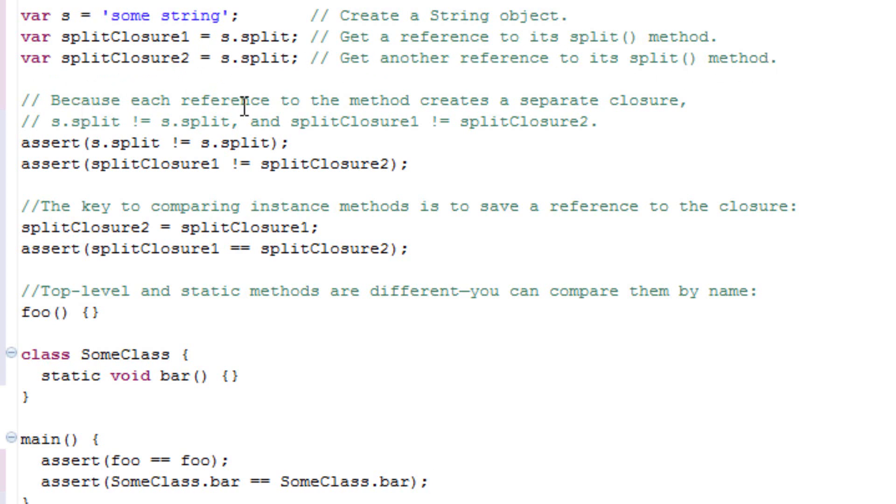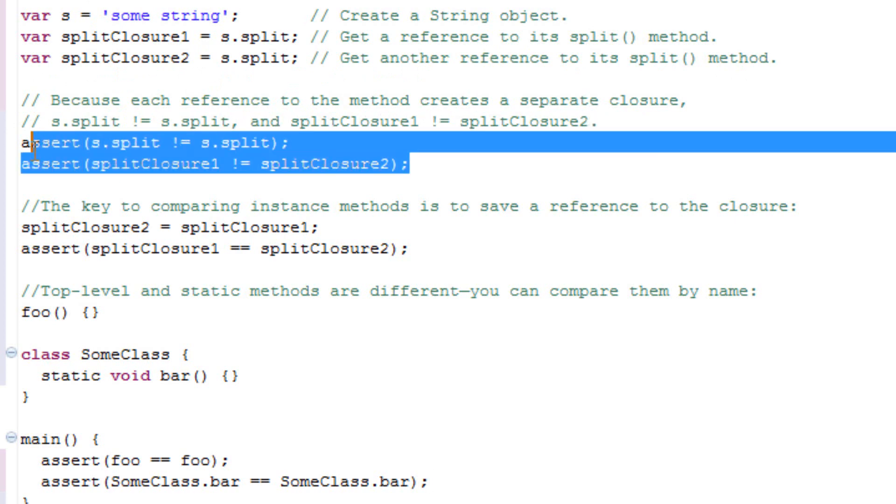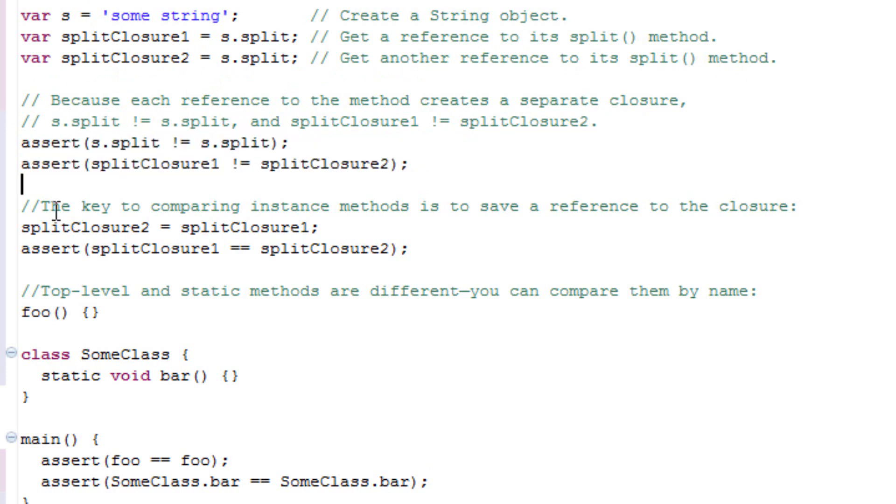Because each reference to the method creates a separate closure, s.split is not equal to s.split, and splitClosure1 is not equal to splitClosure2. There's an example of that right here.